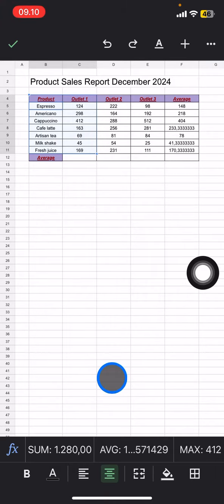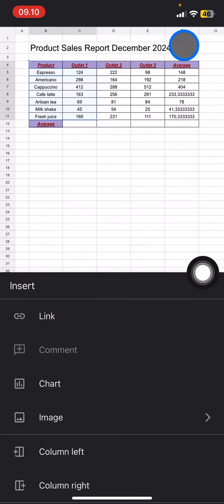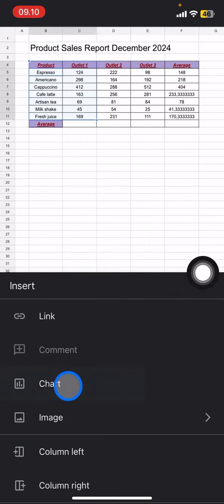Now click this plus button over here and there will be chart options. Go click them.